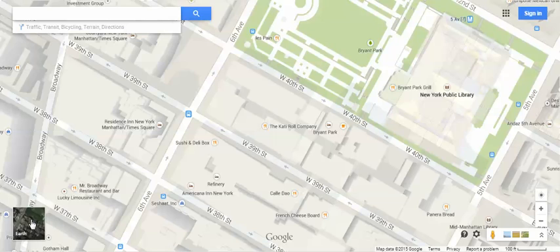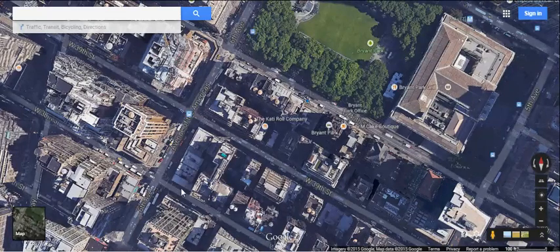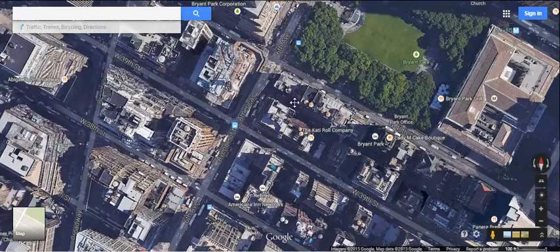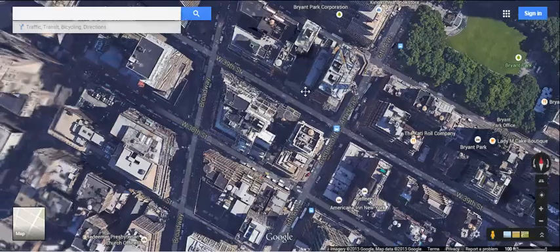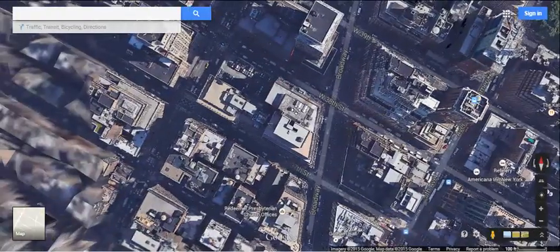So you click that, and then that brings up a bird's eye view of wherever you are — in this case, New York City. That's cool enough to go and see this kind of satellite imagery, which is kind of 3D in effect.